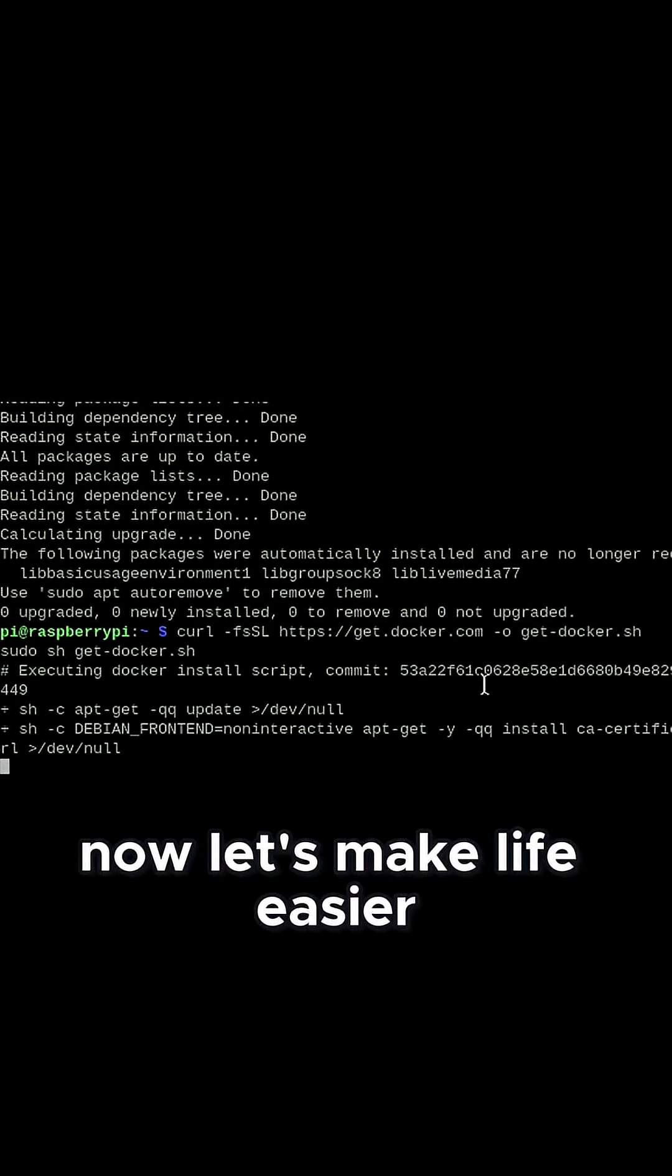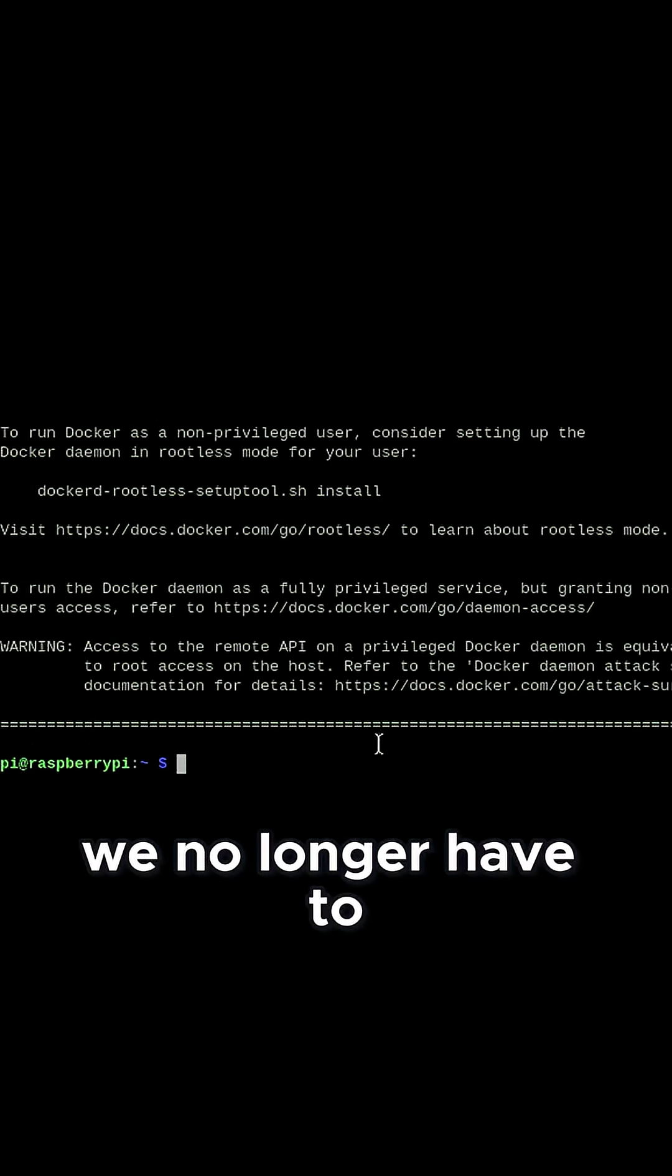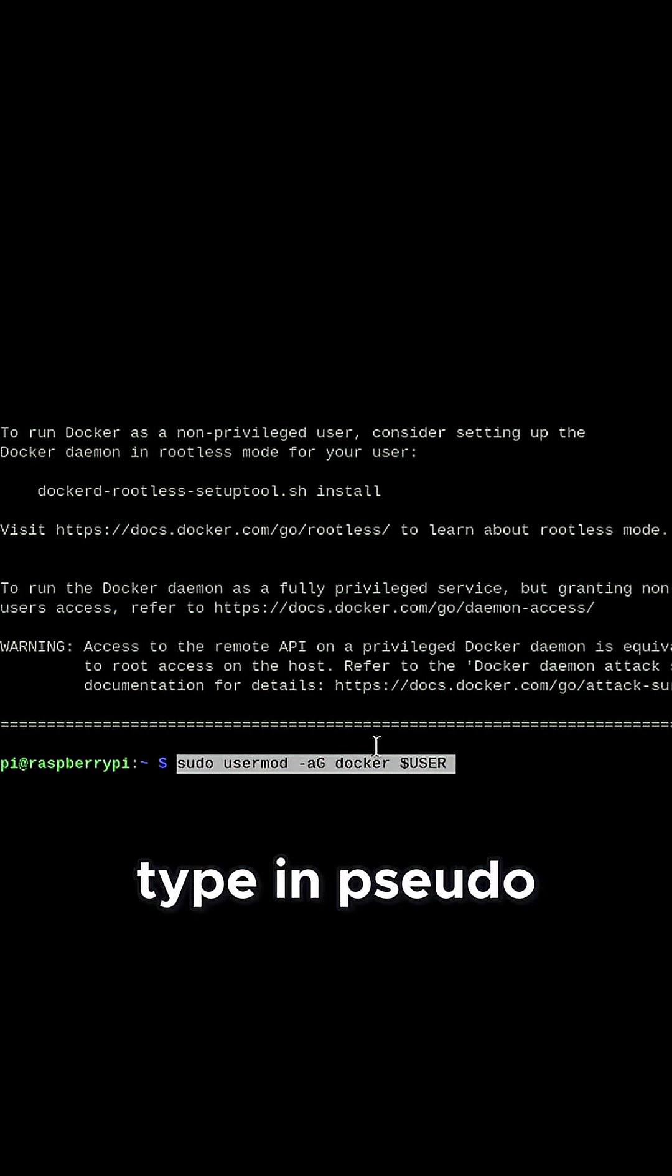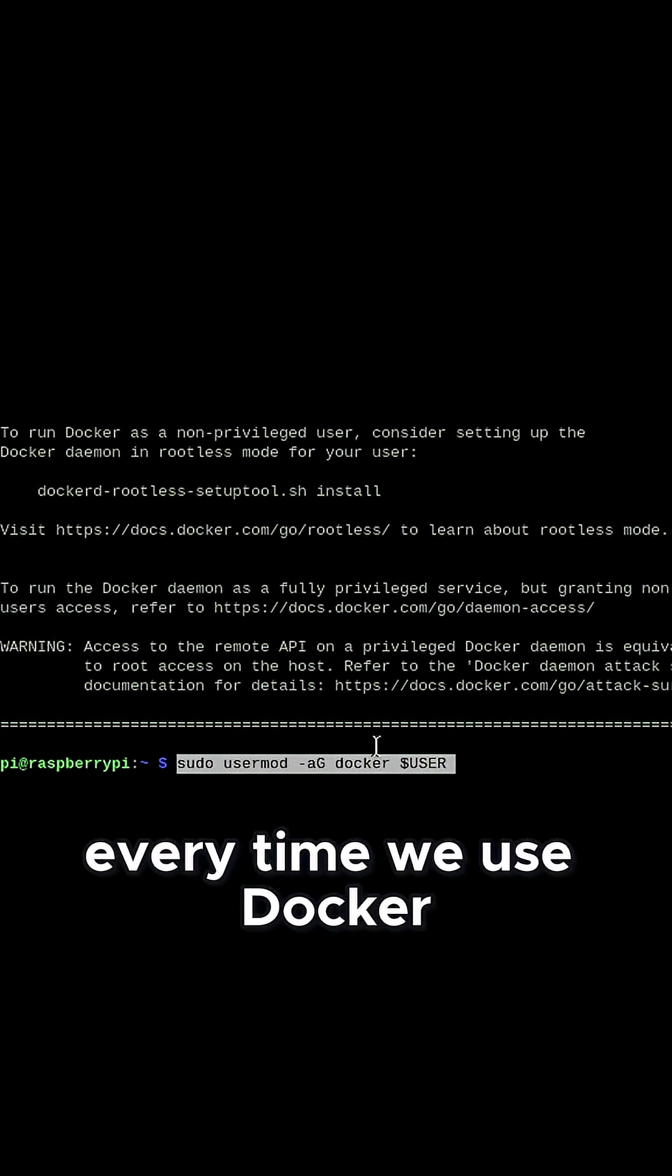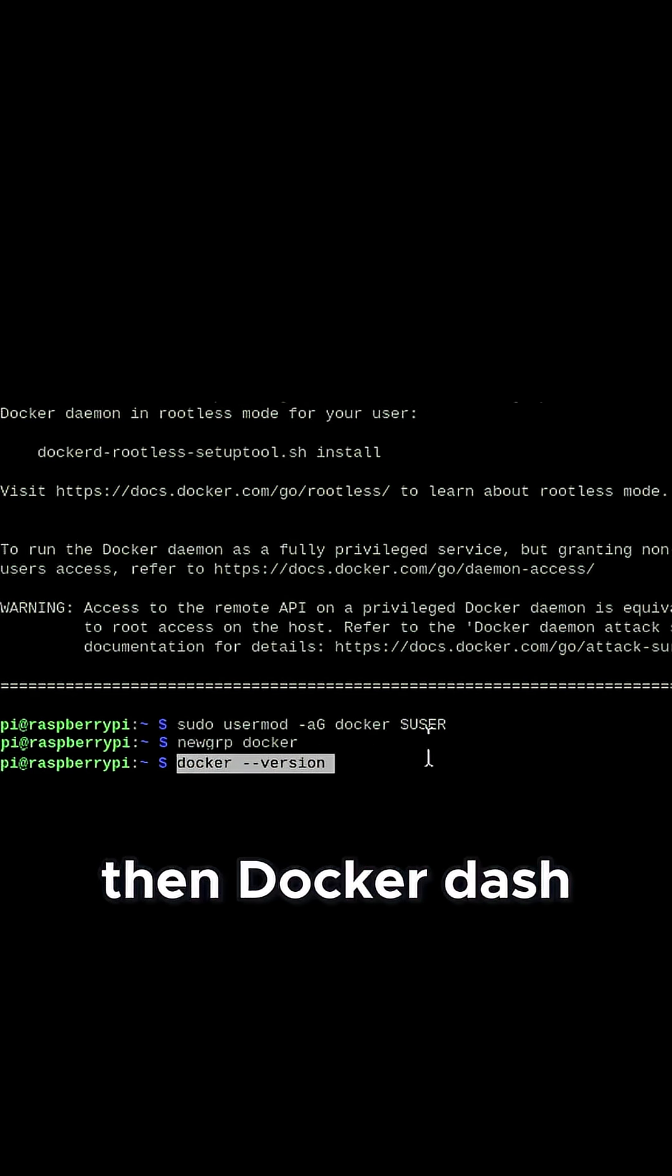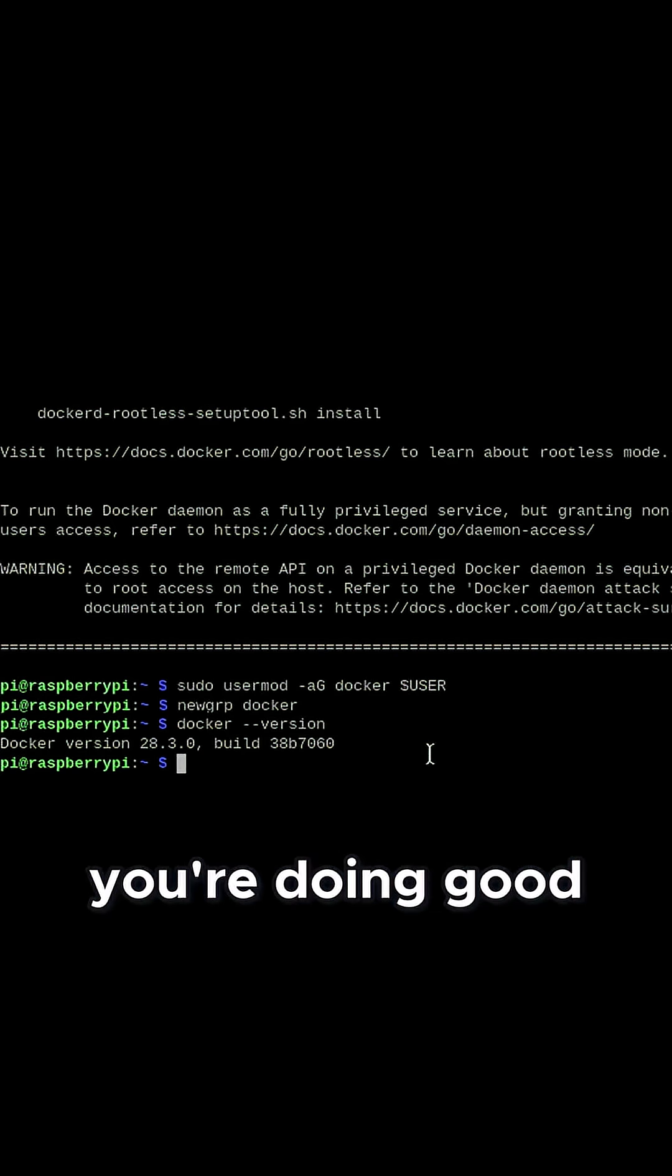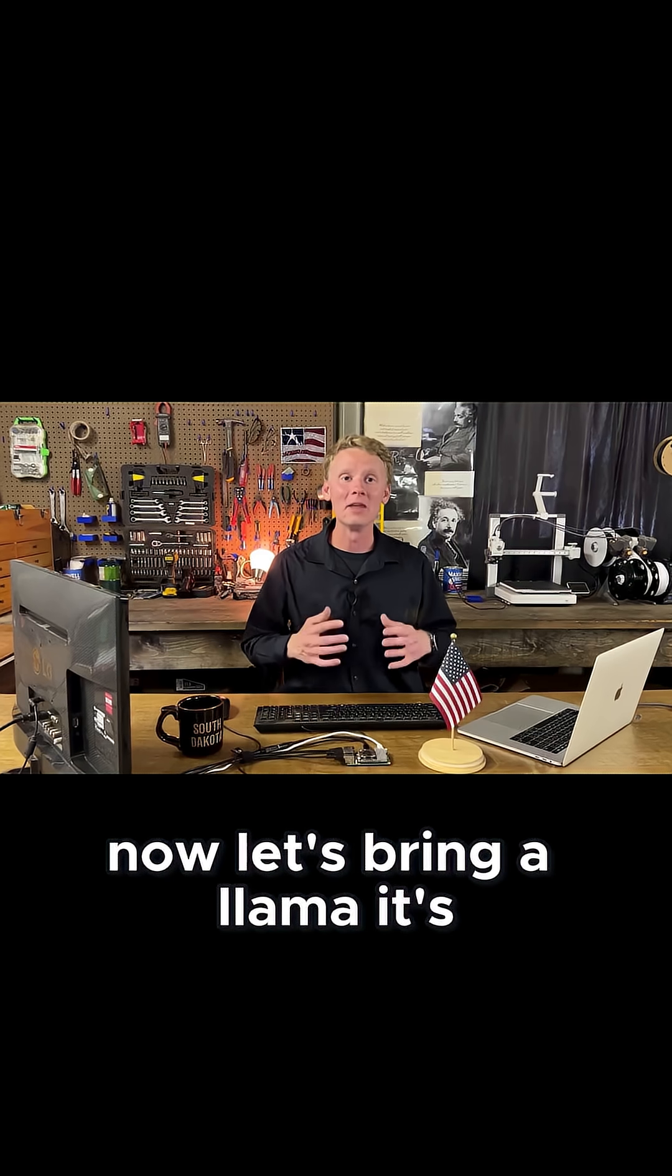Now, let's make life easier with the following user mod command so we no longer have to type in sudo every time we use Docker. Type in newgrp docker, then docker dash dash version, and boom, if you see a version number, you're doing good.